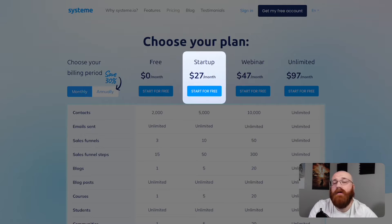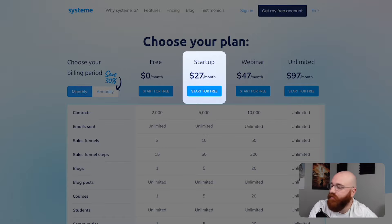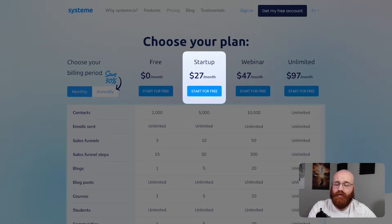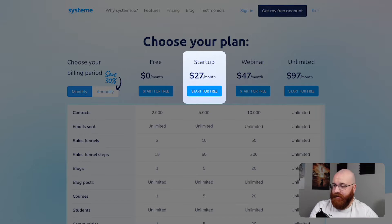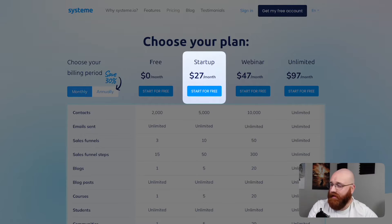The startup plan, priced at $27 per month, is ideal for small businesses and entrepreneurs who need more advanced features to grow their online presence. This plan offers additional tools and features, such as email marketing and automation, to help users scale their business.